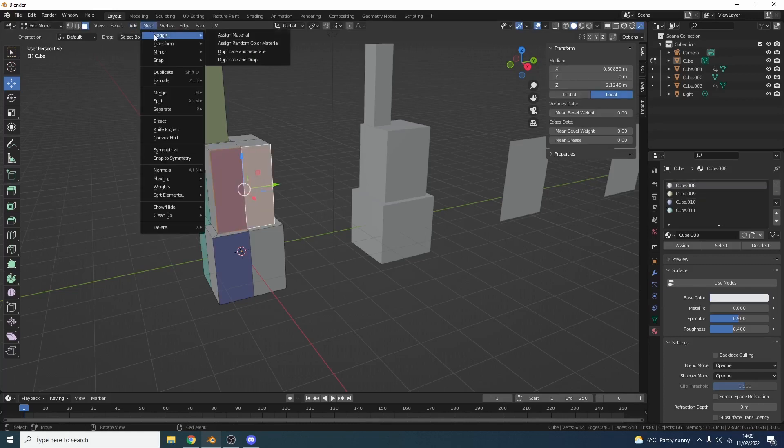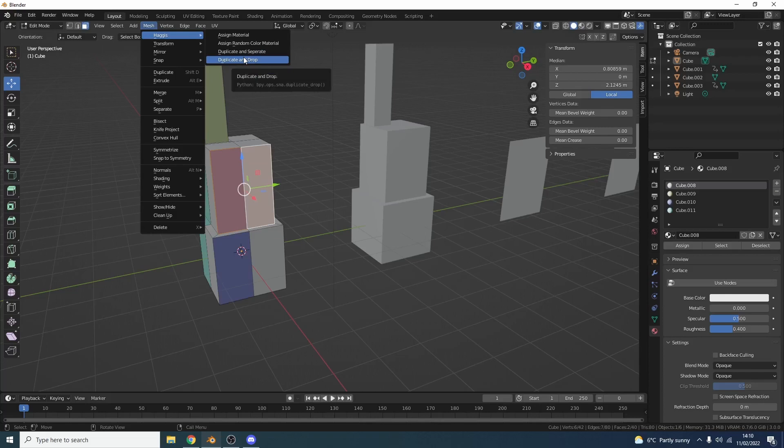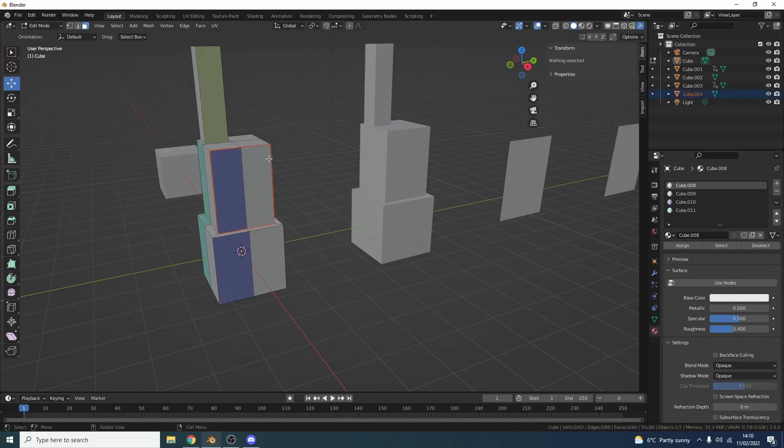So this will duplicate the object and then separate it into its own object. Or we can just do duplicate and drop, and that just saves one extra step. And if you add it to quick favorites, does it make it quicker? Not really. But duplicate separate certainly does work and it's pretty cool to be honest.